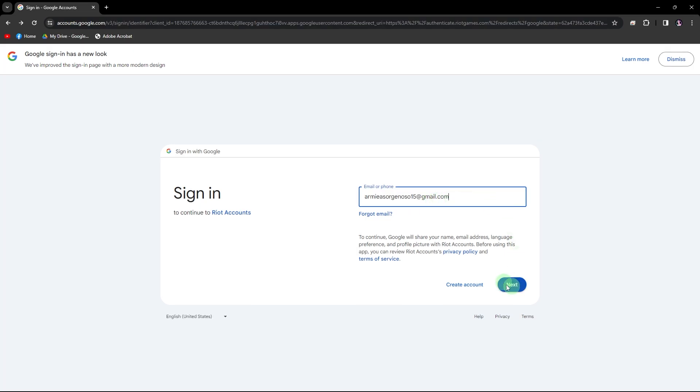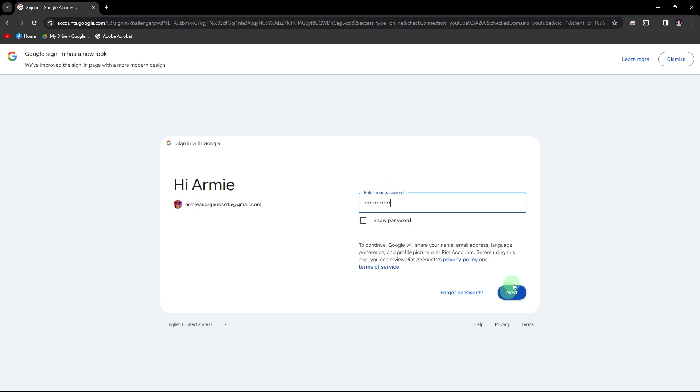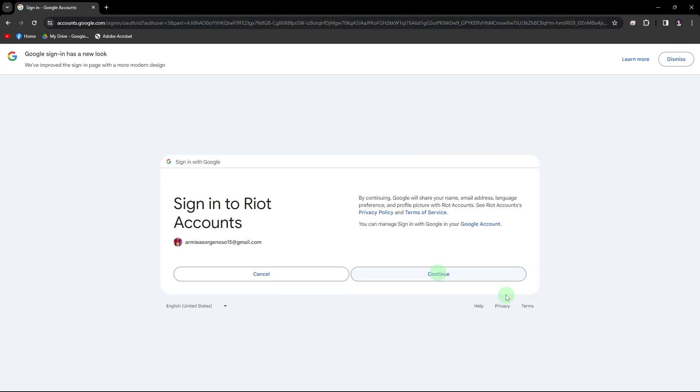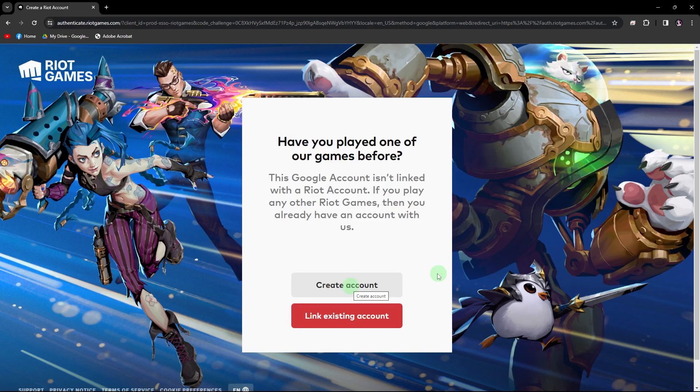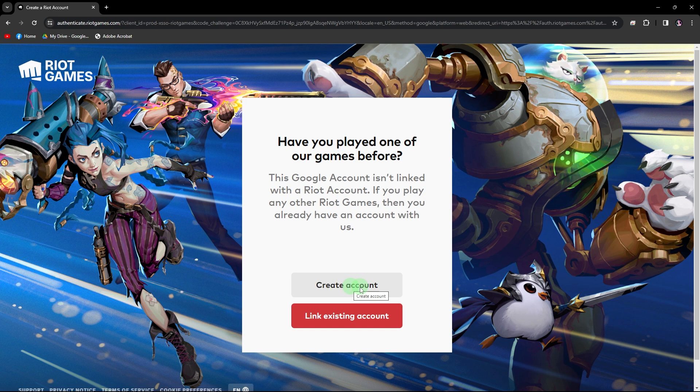Once done, hit next, then enter your preferred password. Once you enter your preferred password, click next, hit continue, then create account.